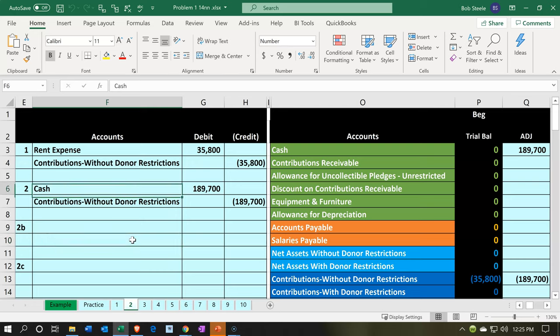So what's going to happen? Cash is going to be increasing. From a journal entry or account perspective, cash would be going up. The other side is going to go to a revenue-type account — we're going to call it the contributions account, specifically contributions without restrictions. The assumption is that there have been no restrictions placed on the cash donation given to us.